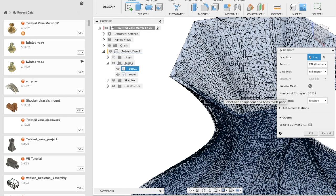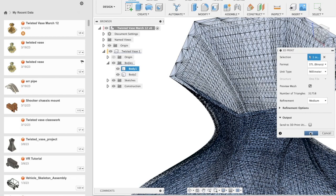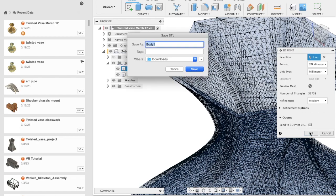Once you have decided on the elements you would like to have, click OK to generate the STL file. Here I'm going to save this as 3d_print_twisted_vase.STL.